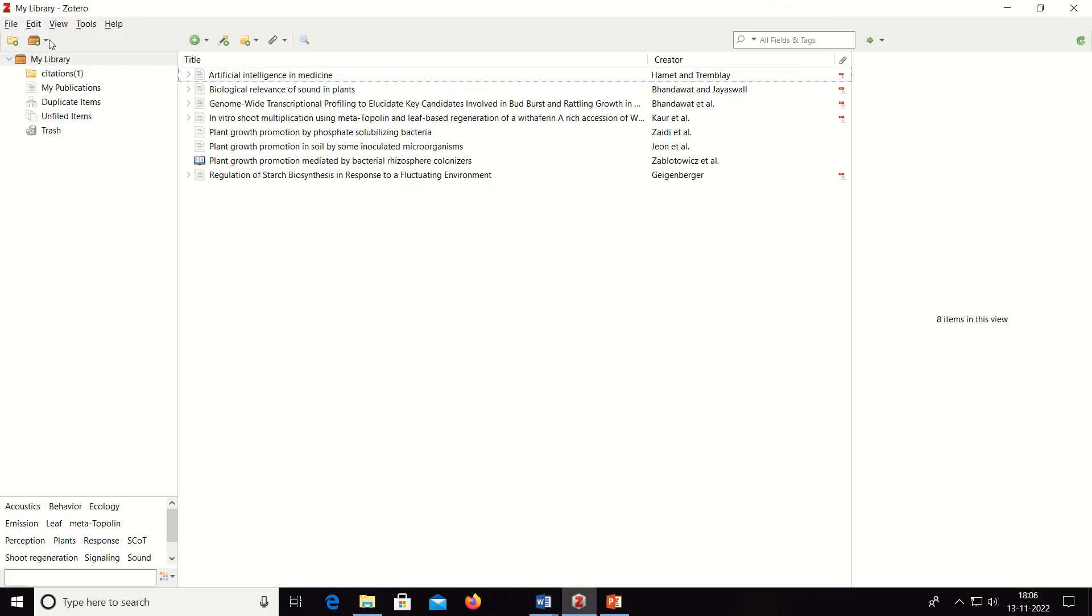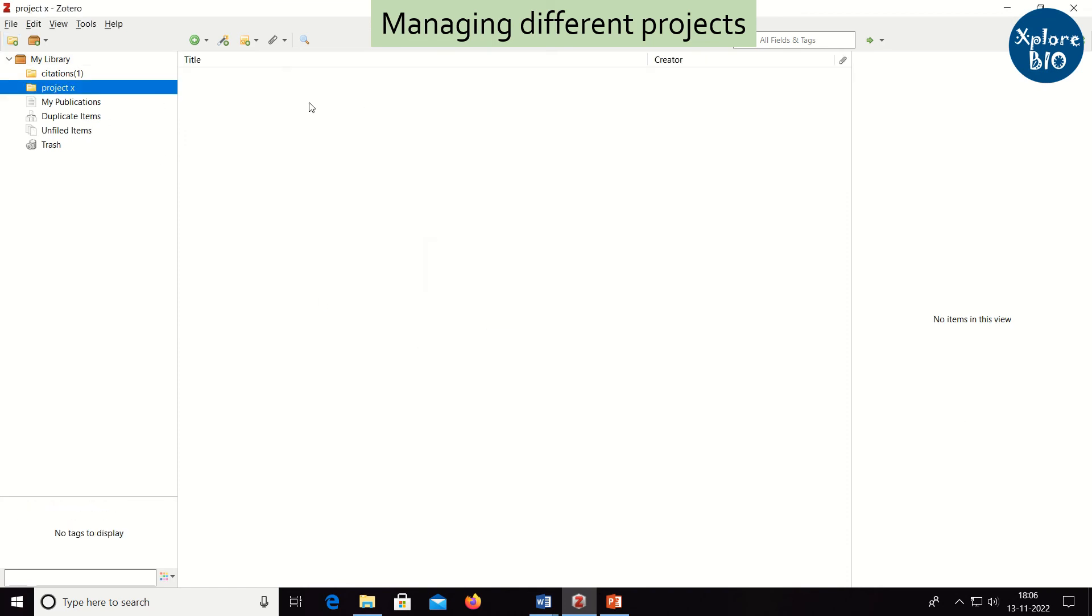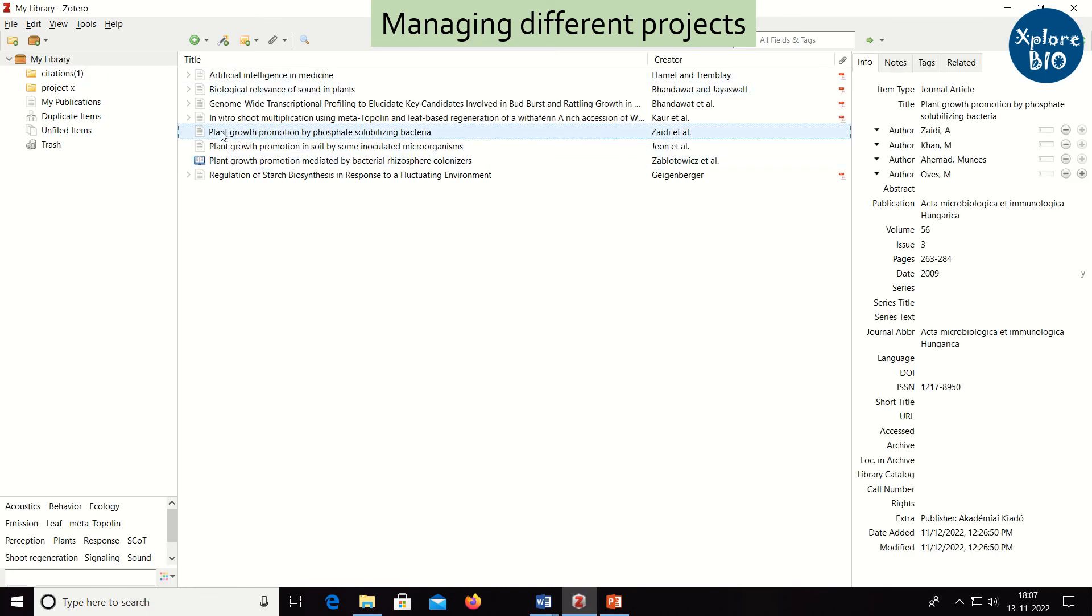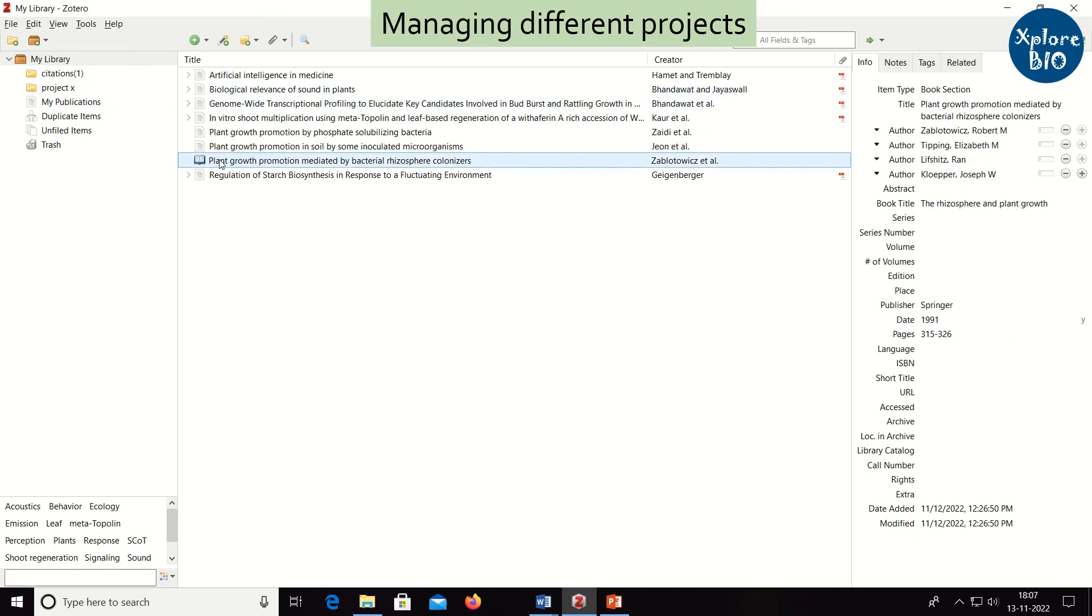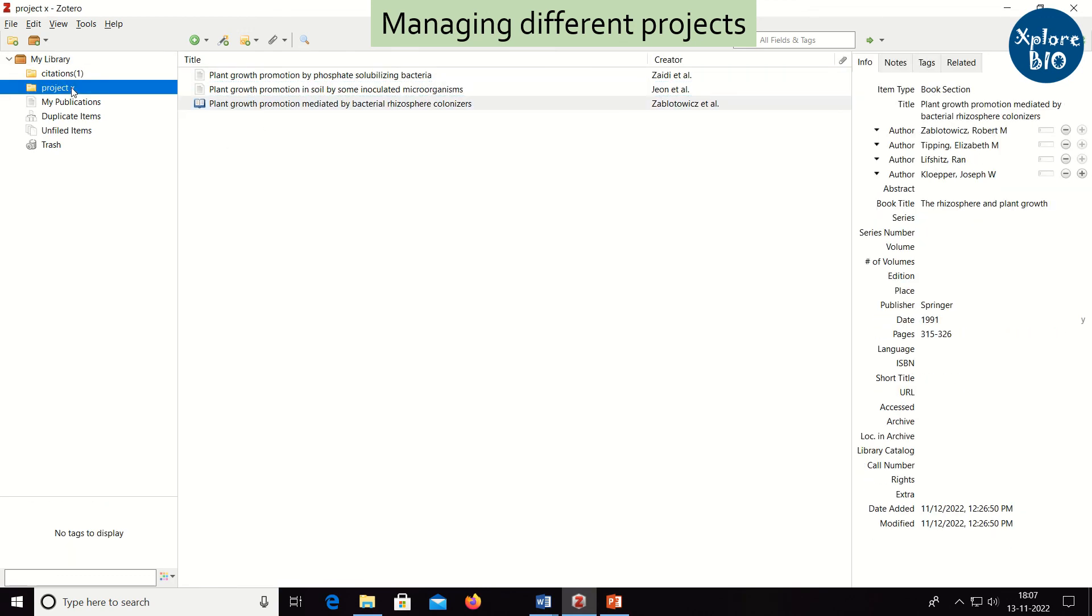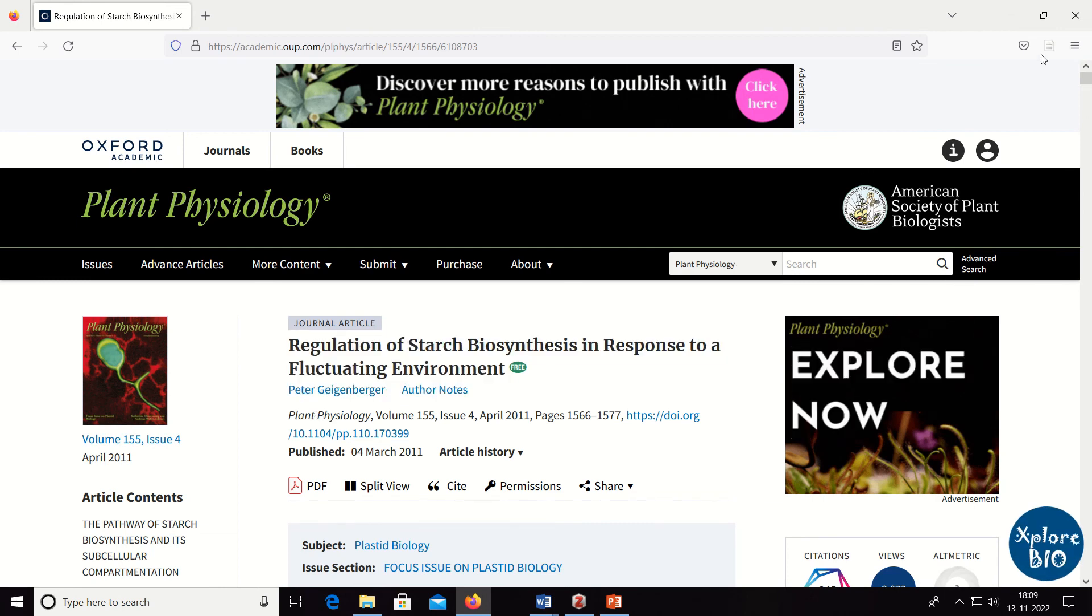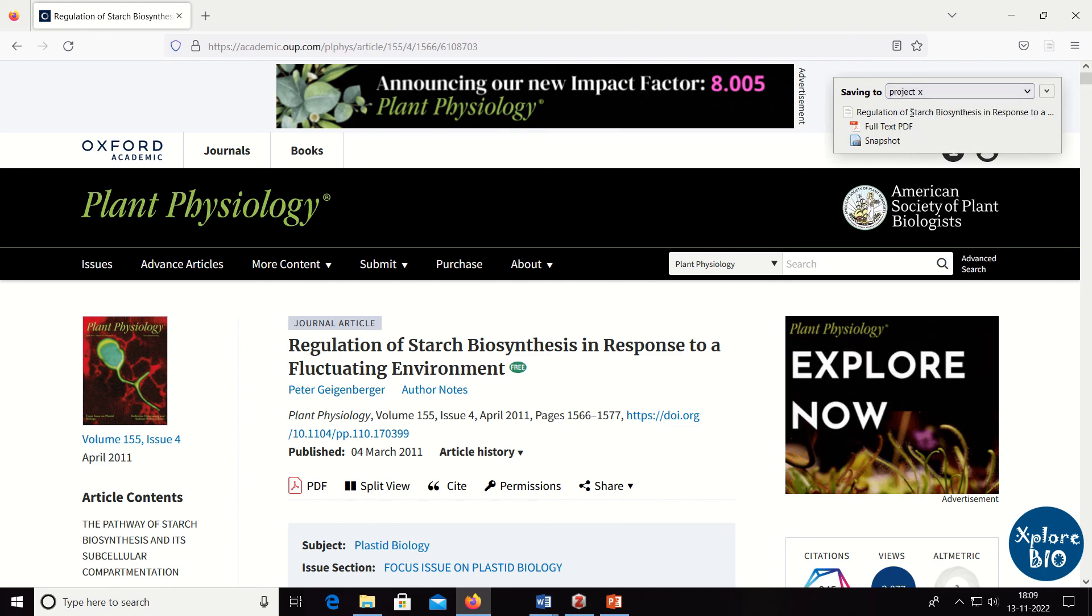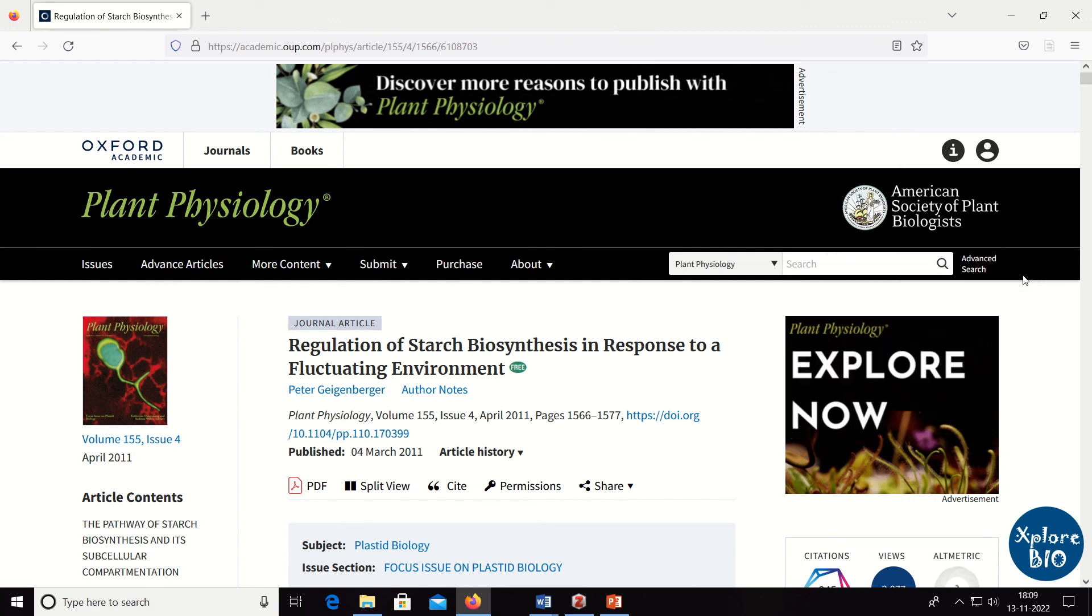In Zotero, you can also make different projects for different manuscripts. You can categorize your library based on this. You can also add papers to your specific project through any of the five different ways we just learnt. All your papers and citations can be found under my library.